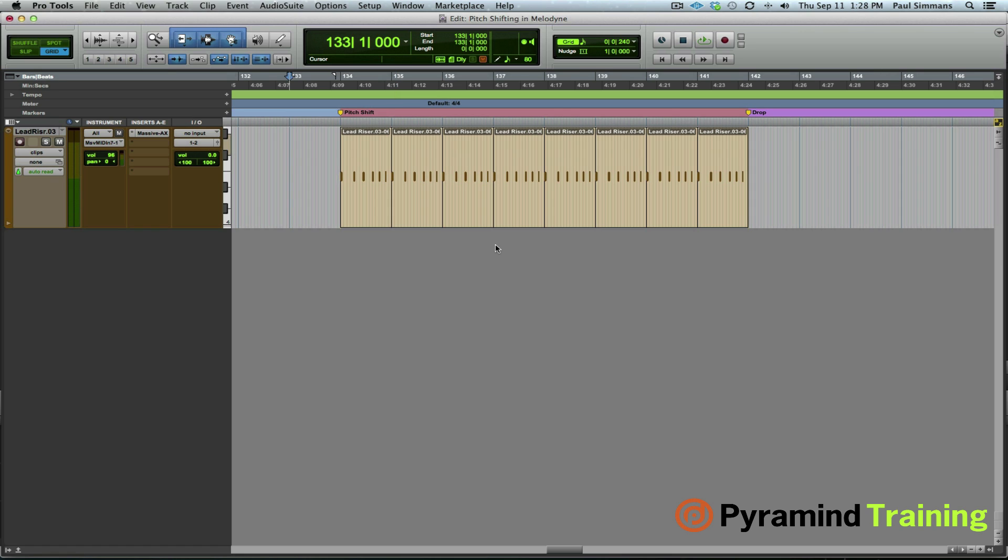So other than the riser that you heard there we also have this E note being banged out rhythmically throughout the section. Let me solo that for you.